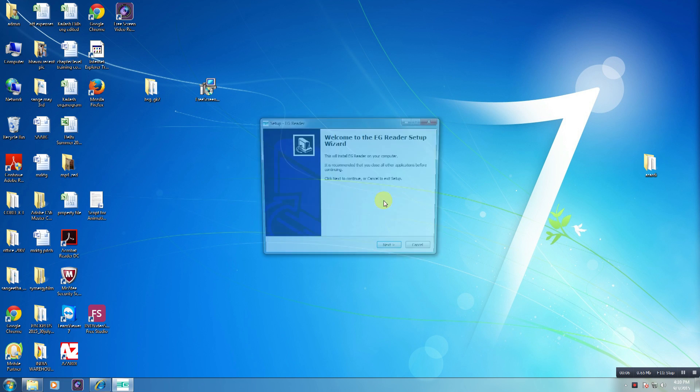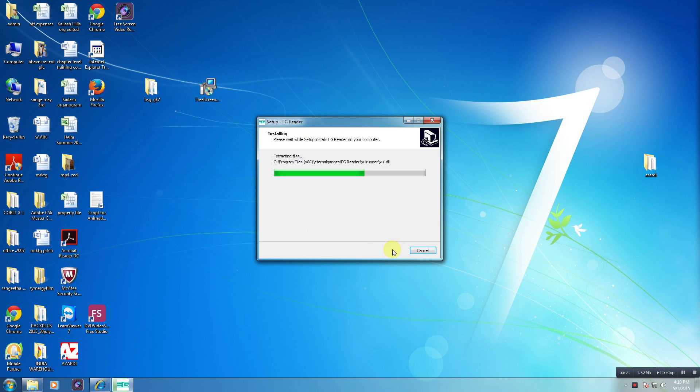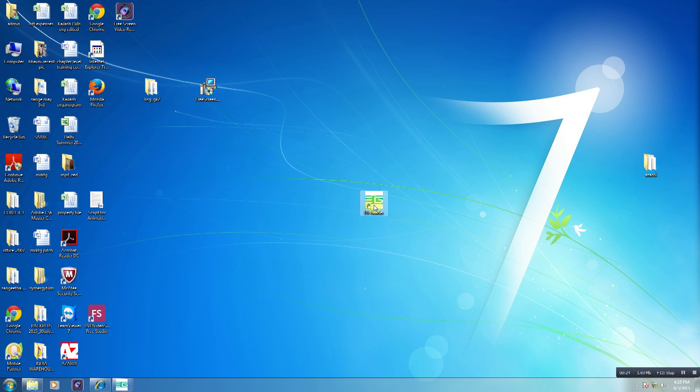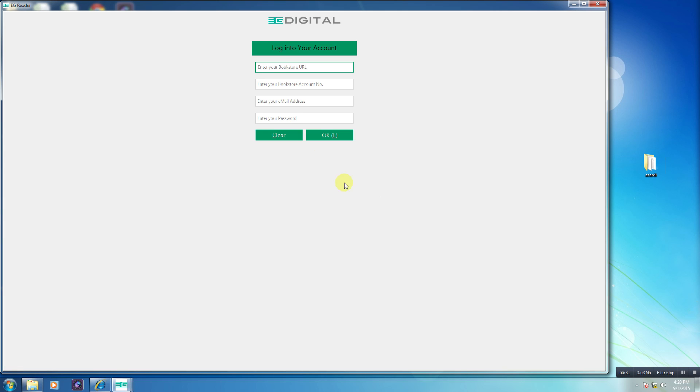Once you have successfully installed the EG Reader on your desired platform, launch the EG Reader application by simply clicking the icon. The application will take a few seconds to launch, after which you will be directed to the login interface.